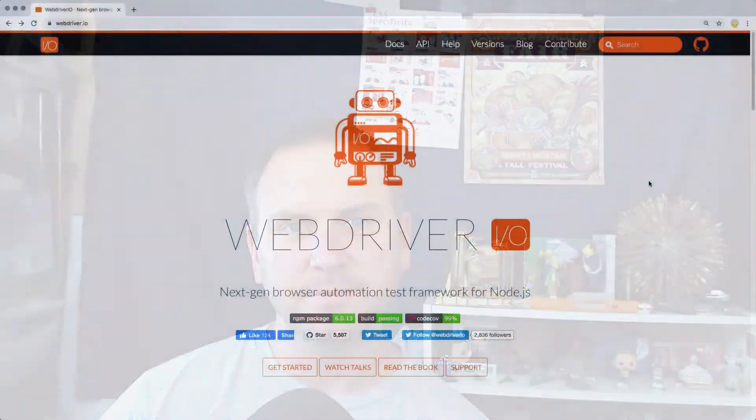Howdy folks, Kevin here, author of the Web App Testing Guidebook. In this video, we're going to spend five minutes getting WebDriver.io version 6 set up.